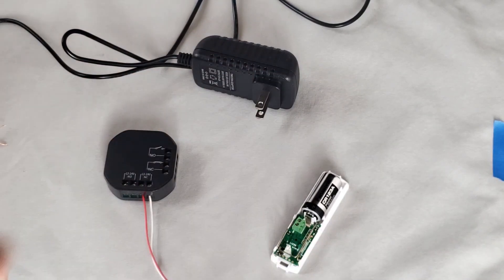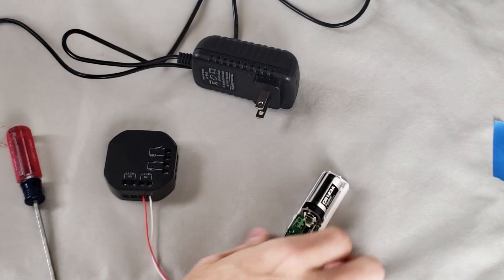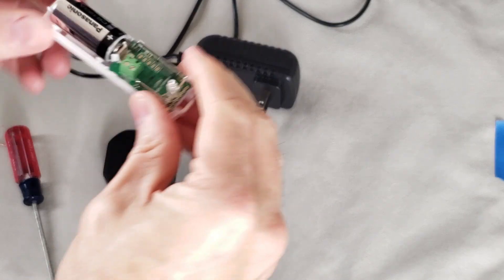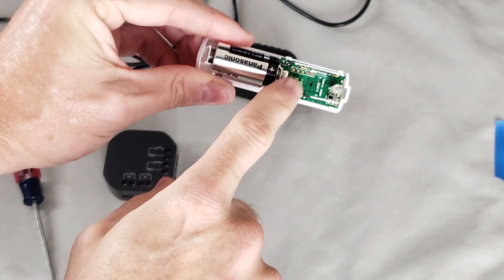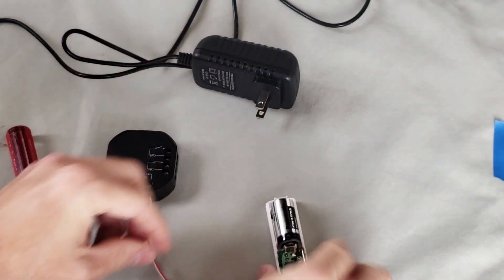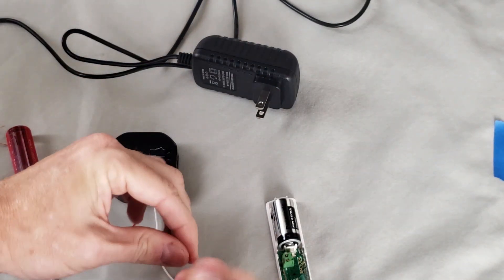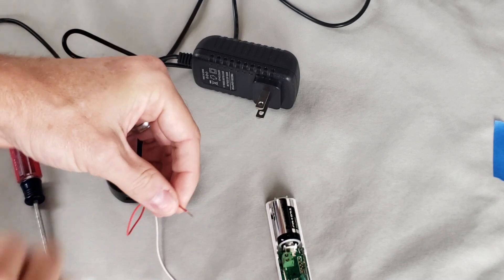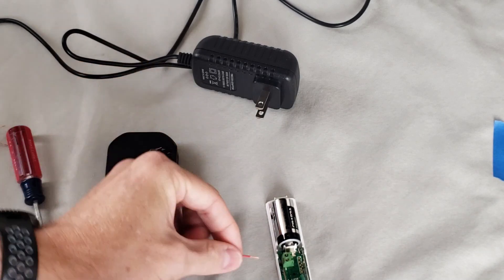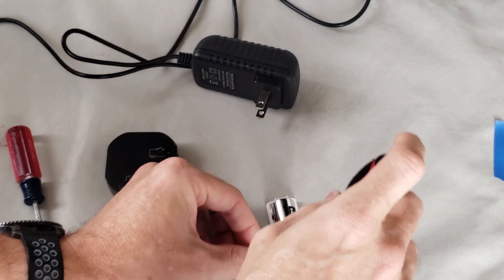Okay, now we'll connect these two to the relay here on the door sensor, or the terminals on the door sensor. And for that, I need a different screwdriver.